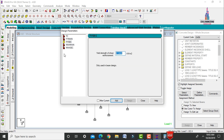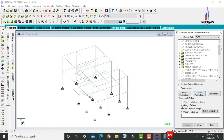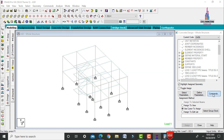Set maximum main bar diameter to 16 mm and maximum secondary bar diameter to 12 mm. Add the Design Beam, Design Column, Design Slab Element, and Takeoff commands.